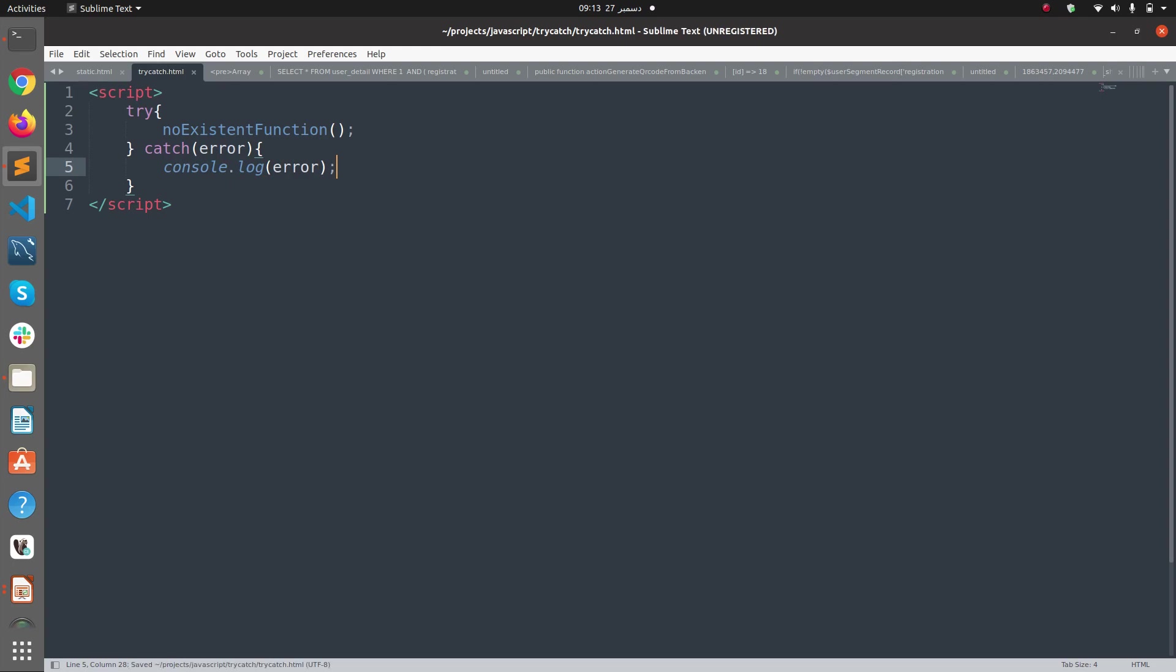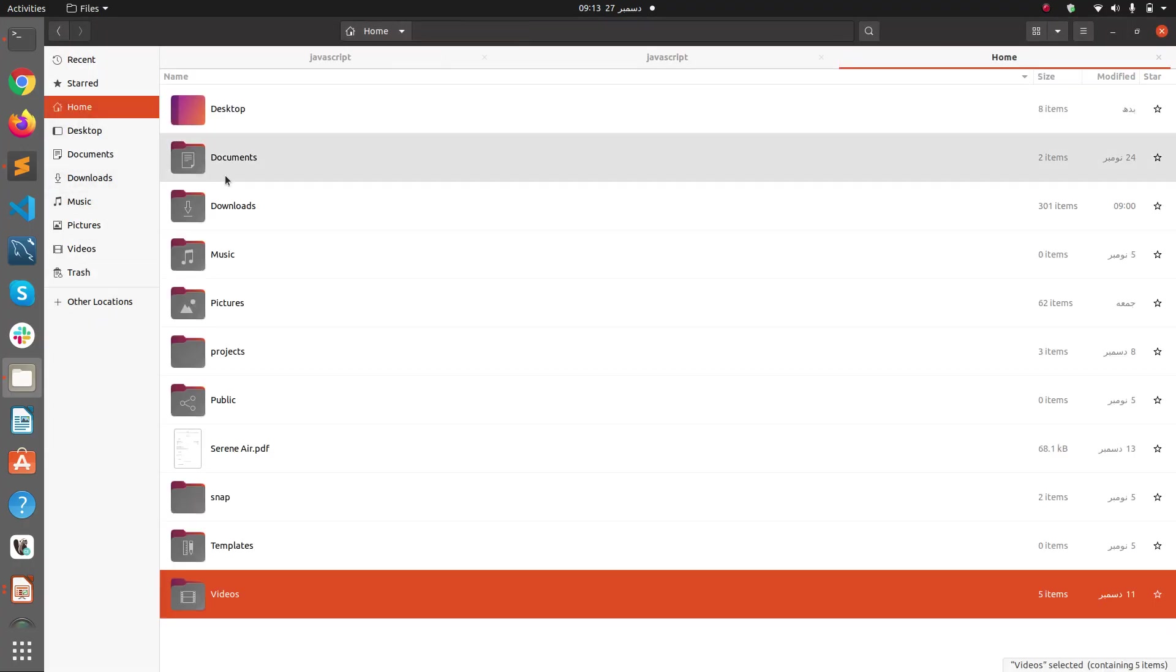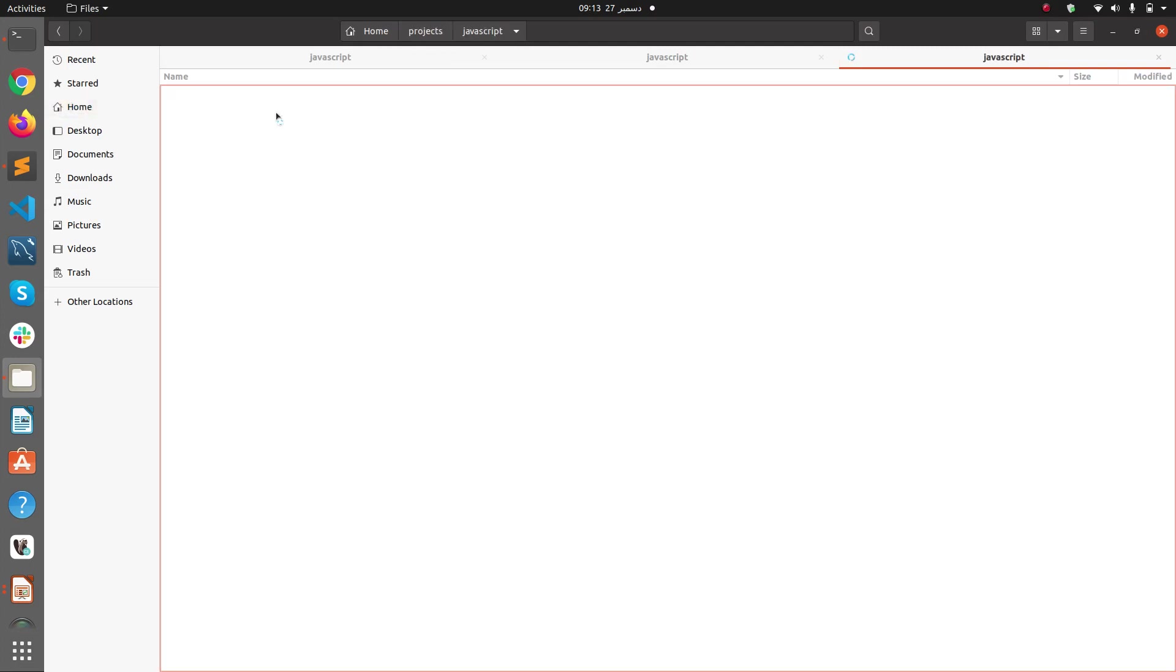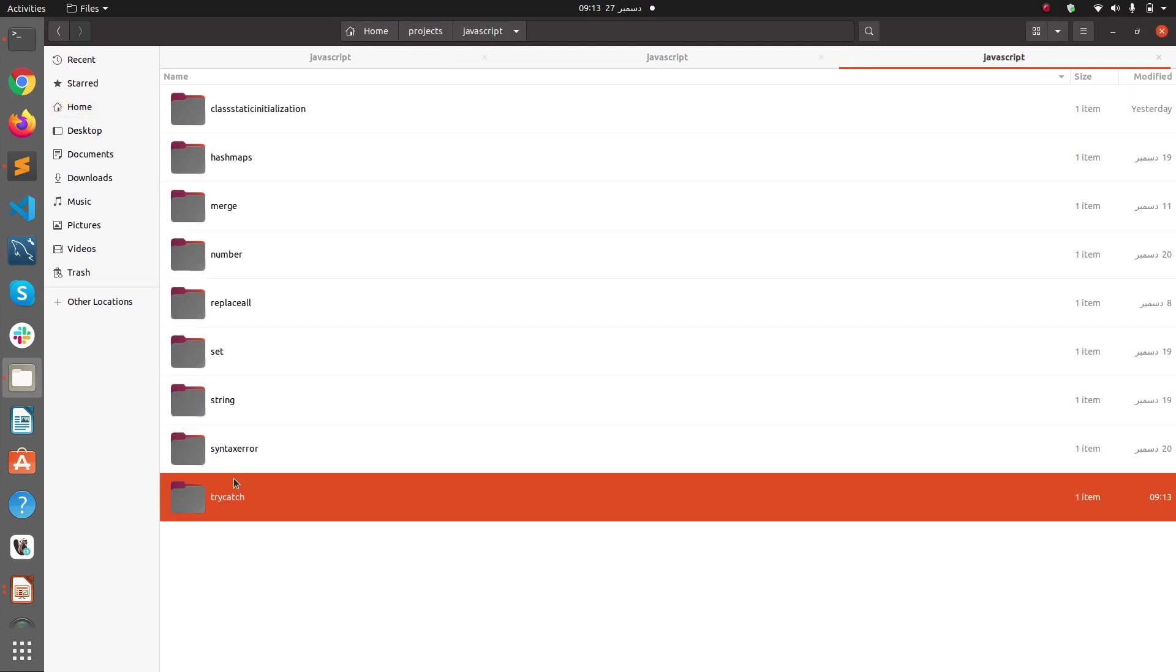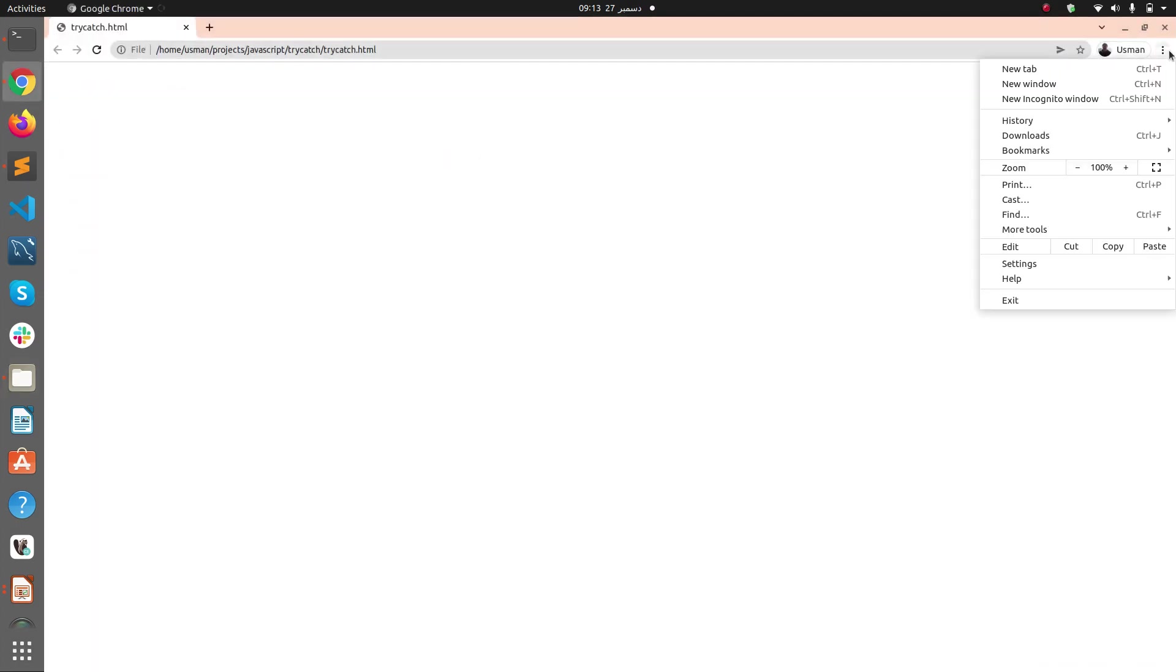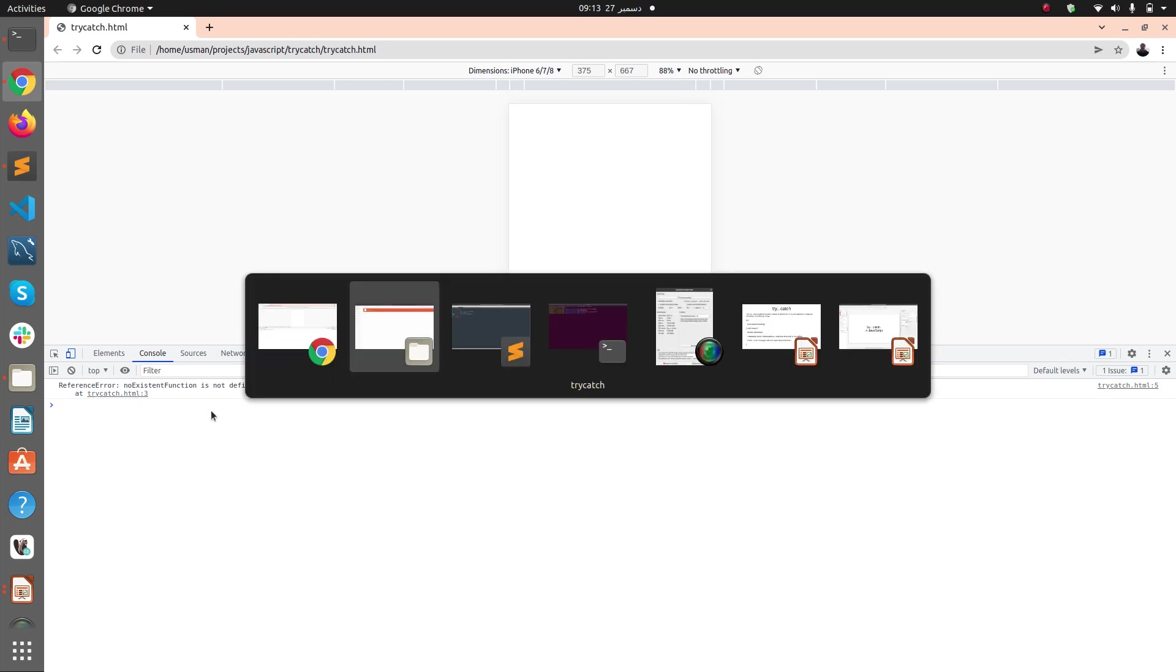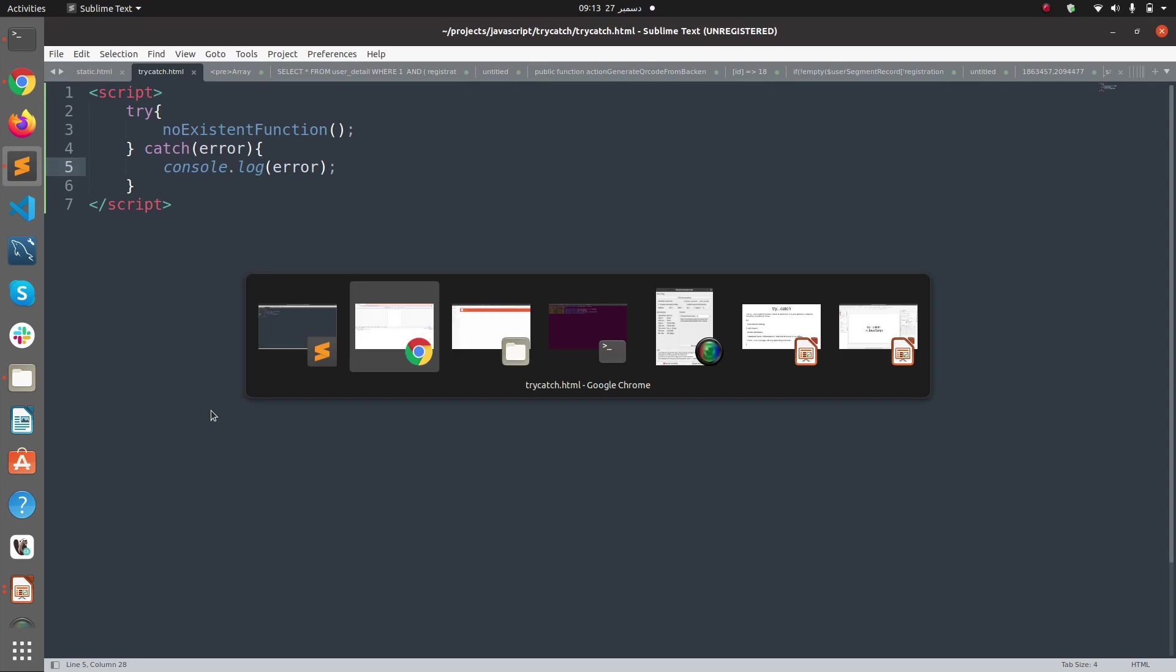Now if I save this file and go to one of my folders - home/projects/JavaScript - here is try-catch. If I double-click it and open in the browser, I should go to Developer Tools and into the console log. Here you can see an error: ReferenceError - nonExistentFunction is not defined at trycatch. So basically we have caught the error and displayed the error in a very elegant way.